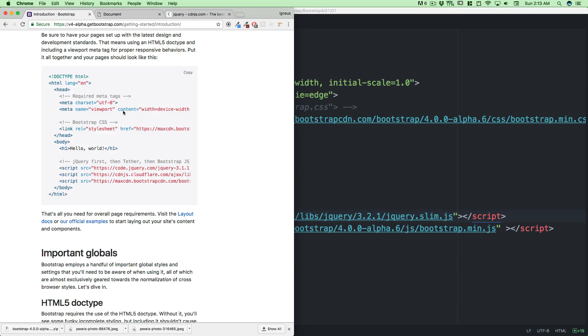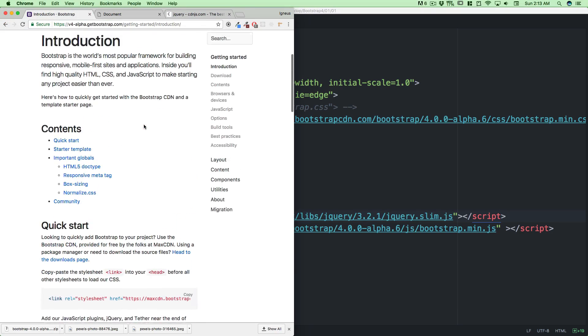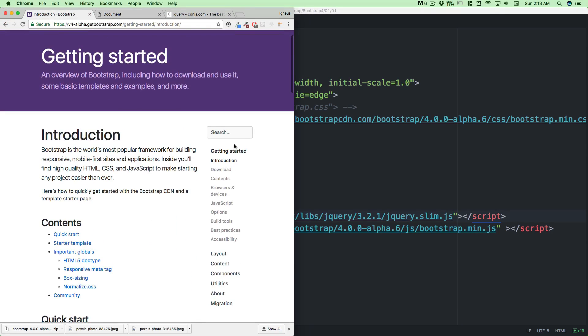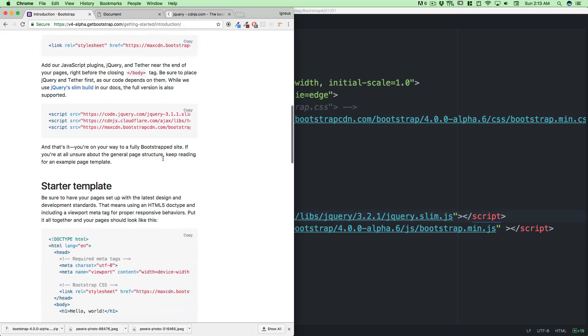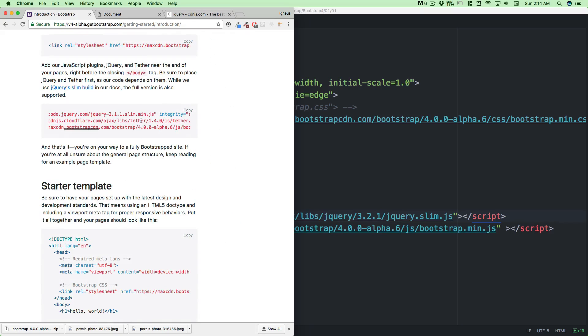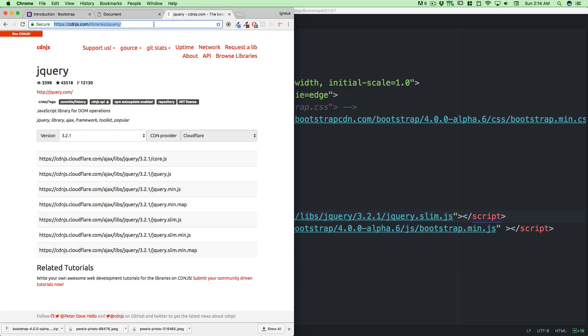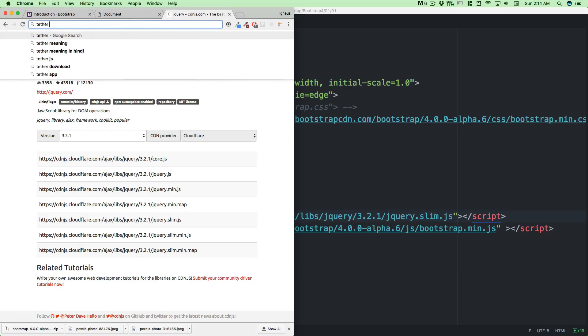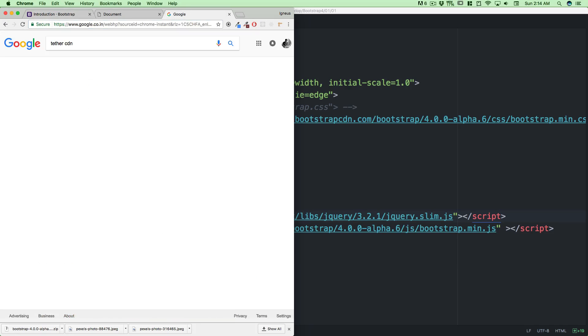Going back to the Bootstrap documentation, I'm in the getting started introduction. The next thing we have to copy is Tether as well. You can find Tether CDN and notice anything above 1.4 is going to work.